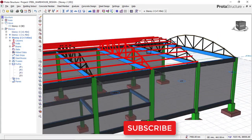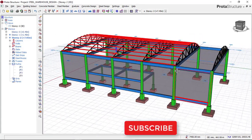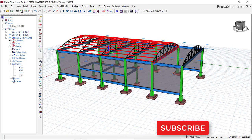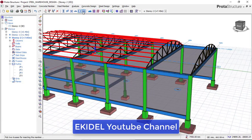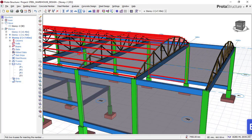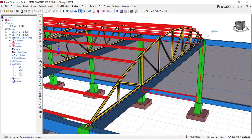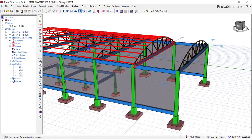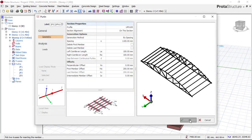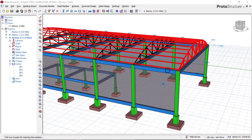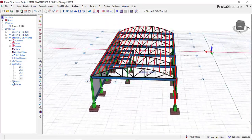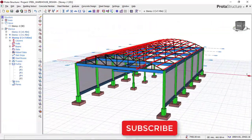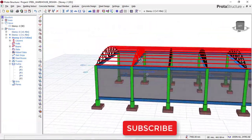You can now see what we have gotten. We have successfully inserted all our purlins, including inserting the purlin for the last bay by selecting the final two trusses and clicking OK. This is how to insert a purlin in Prota Structure.